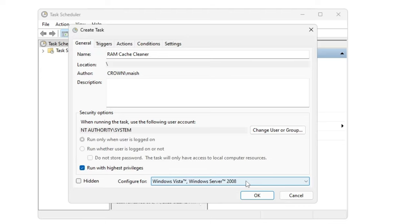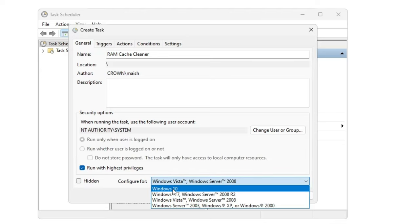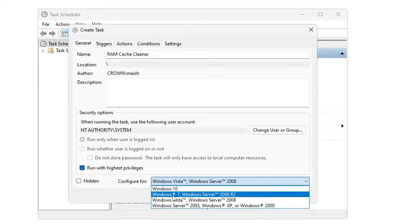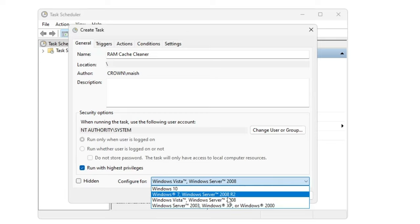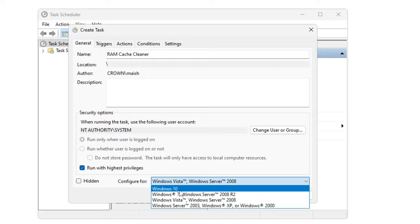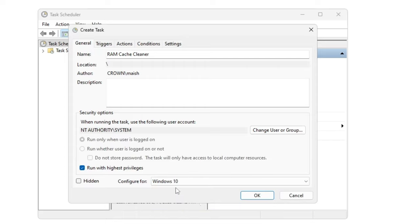In case if you are using Windows 10 or 11, if you're using Windows 7 then you can go with Windows 7 or Windows Vista, whichever option is available. I'm using Windows 11 so I will go with Windows 10 option. And then from the top menu option only, click on Triggers, then click on New.